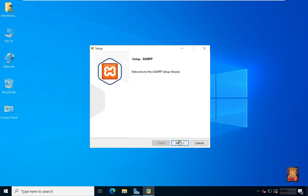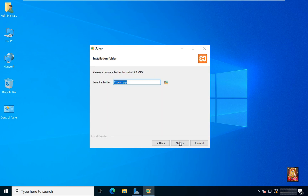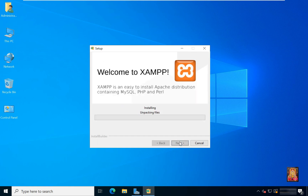Welcome to the XAMPP setup wizard. Click Next, click Next, click Next again, click Next, and click Next again. XAMPP installation is now in process.